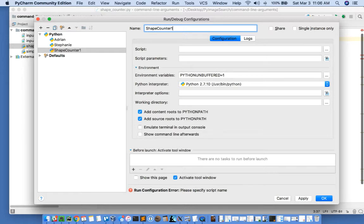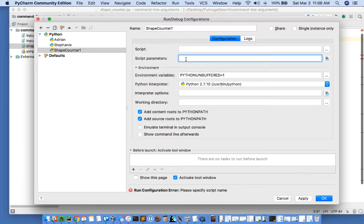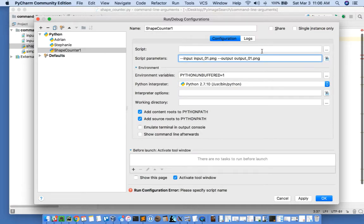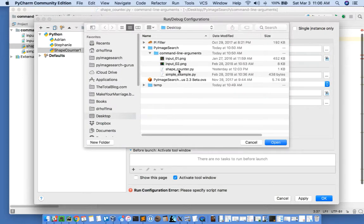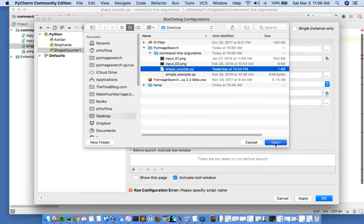Next I will copy and paste my script parameters in here. Again, these script parameters came from the top of the script. These are our command line arguments, and then I'm going to select which script we're going to execute, which is shapecounter.py.